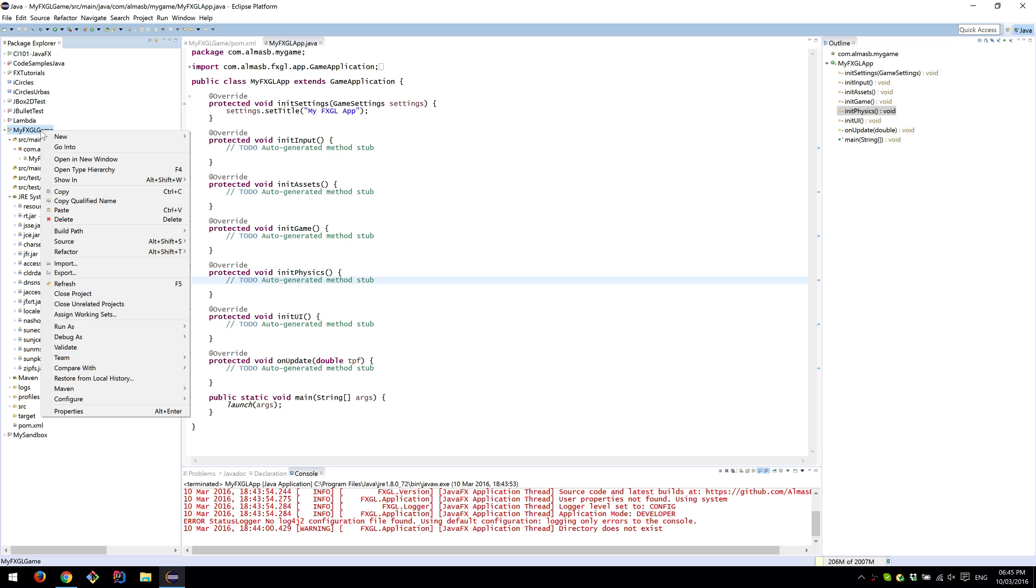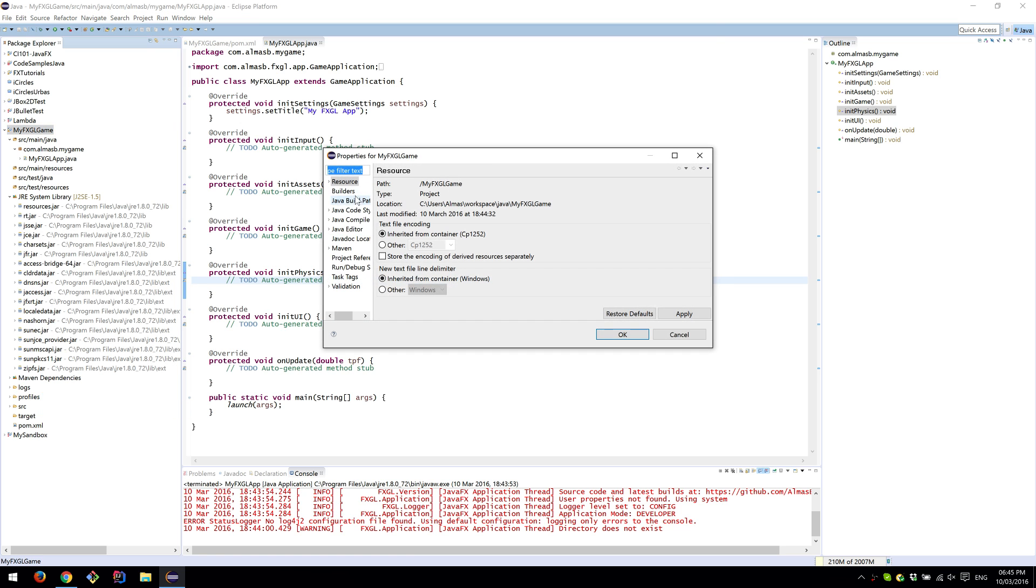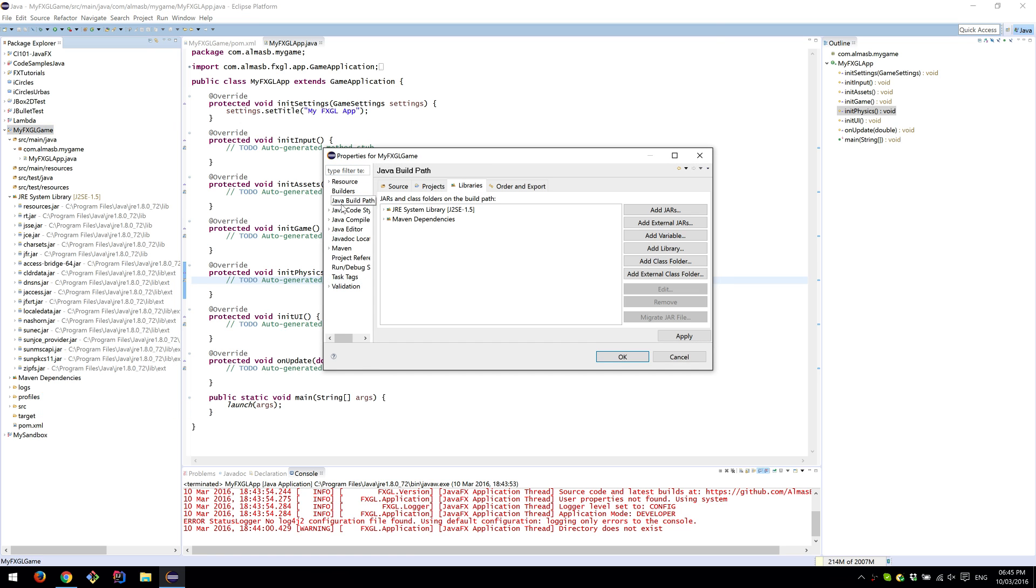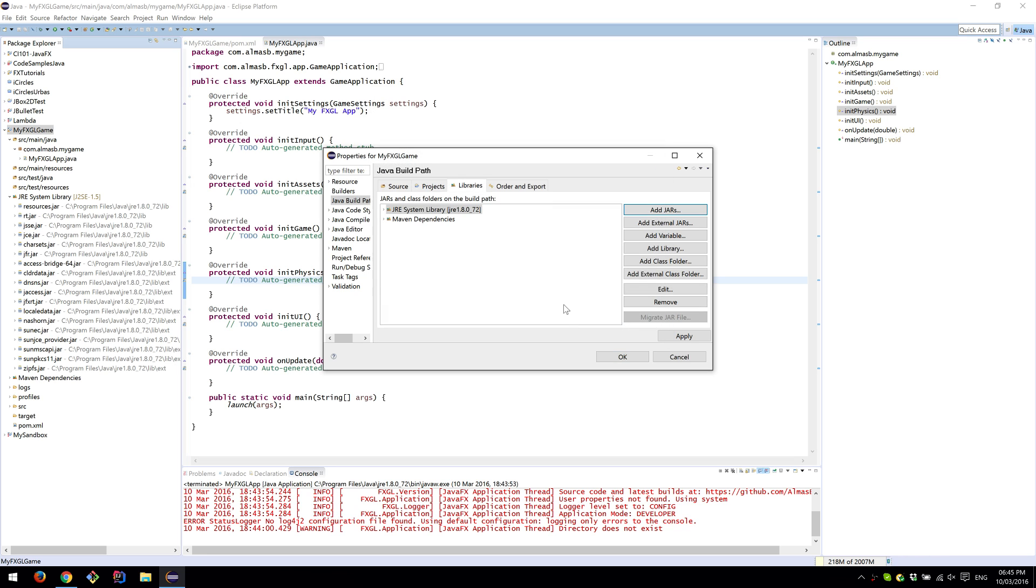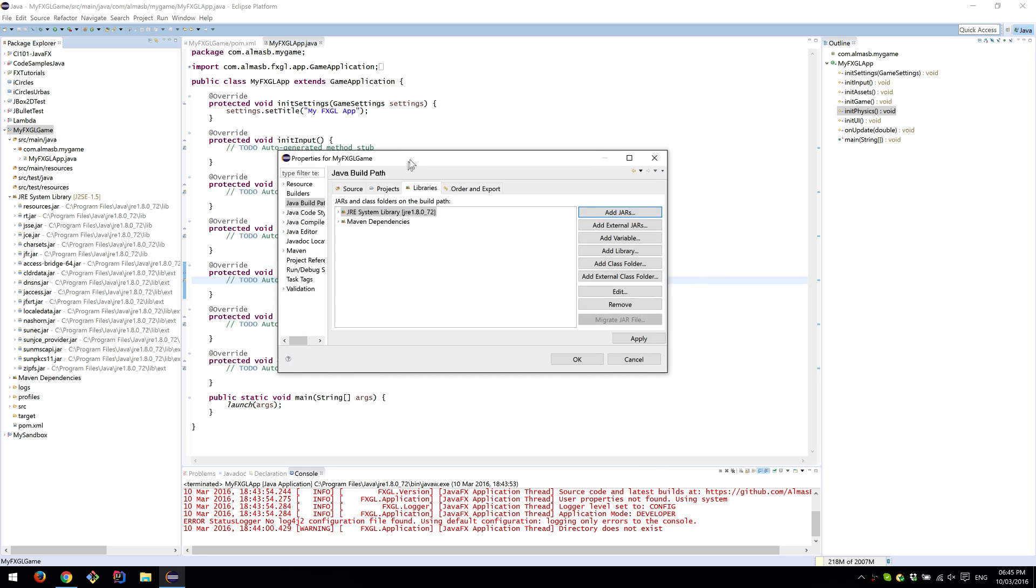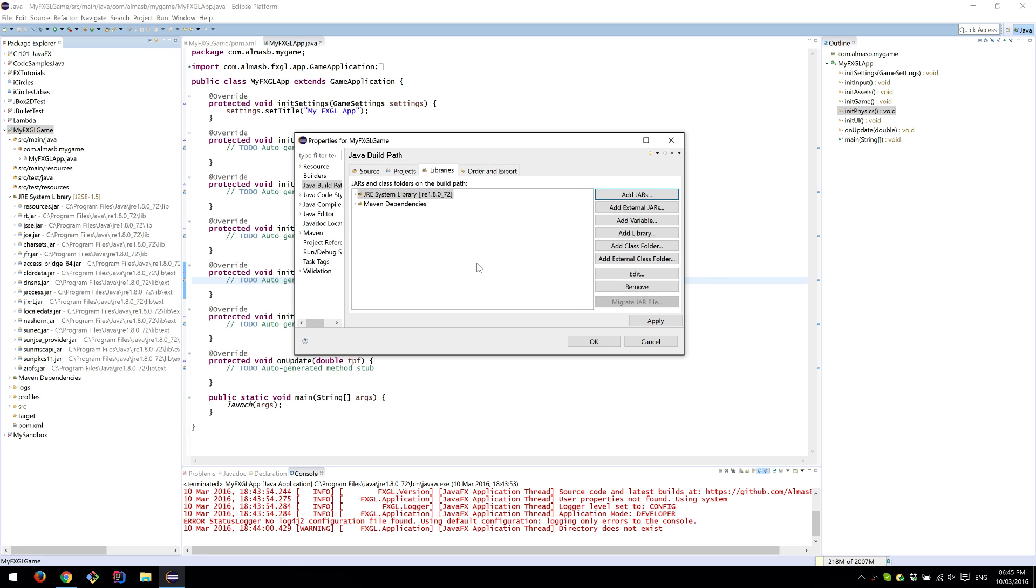You should be able to do this by right-clicking on the project, Properties, Java Build Path, select System Library, Edit, and then just click Workspace Default JRE, Finish. That should point to the JRE runtime, which should be 1.8 in your case.